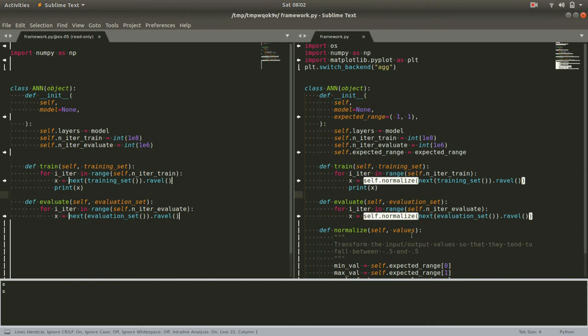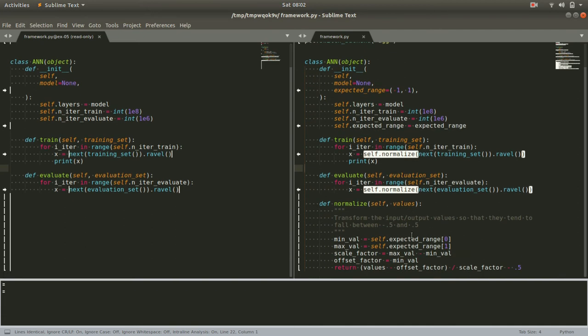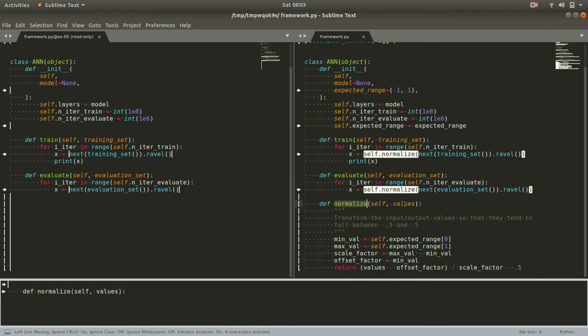Now we go to write the normalize method itself. So as we set it up previously, we pass it the values we want to normalize. And we're going to want to transform it so that whatever the existing expected ranges of our inputs, when we're done, it all falls between plus and minus 0.5.